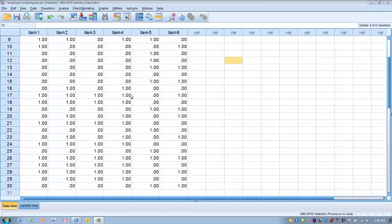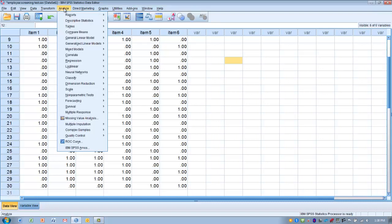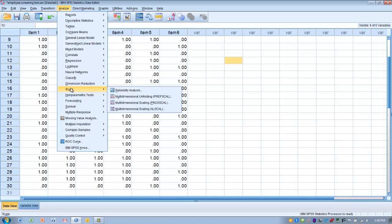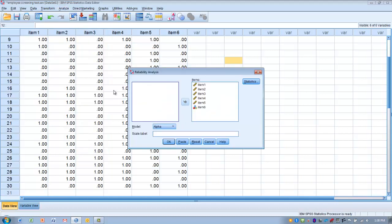To do that, we'll use the same measure we used for Cronbach's Alpha. Go to the Analyze menu, then Scale, and choose Reliability Analysis. Make sure you have the items you wish to use to determine the reliability of the measurement tool.